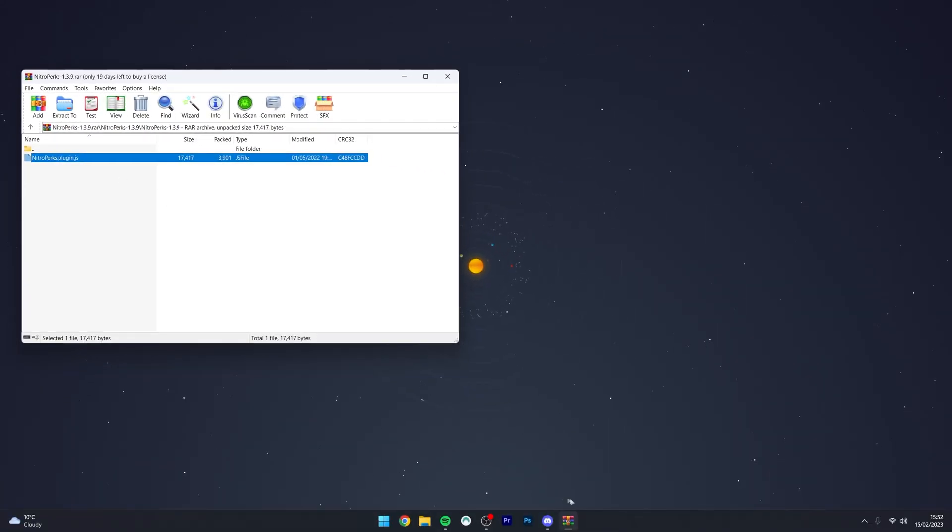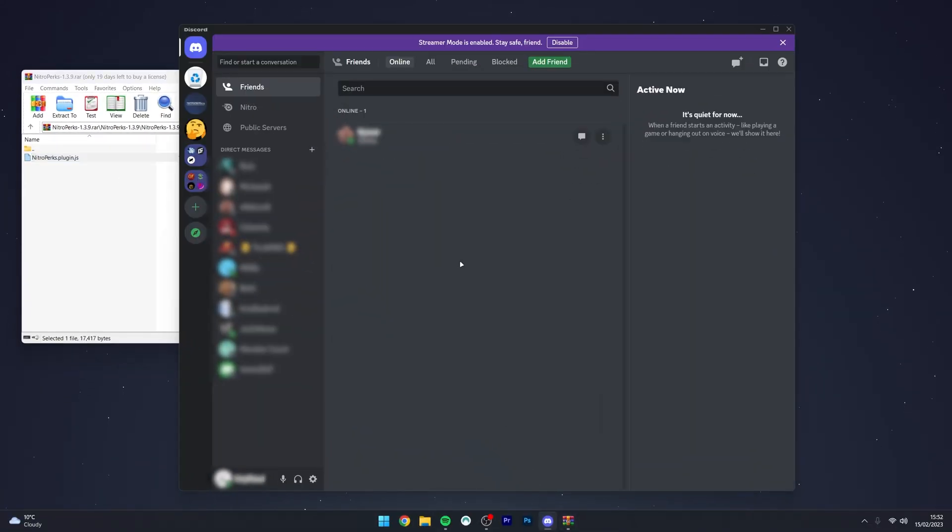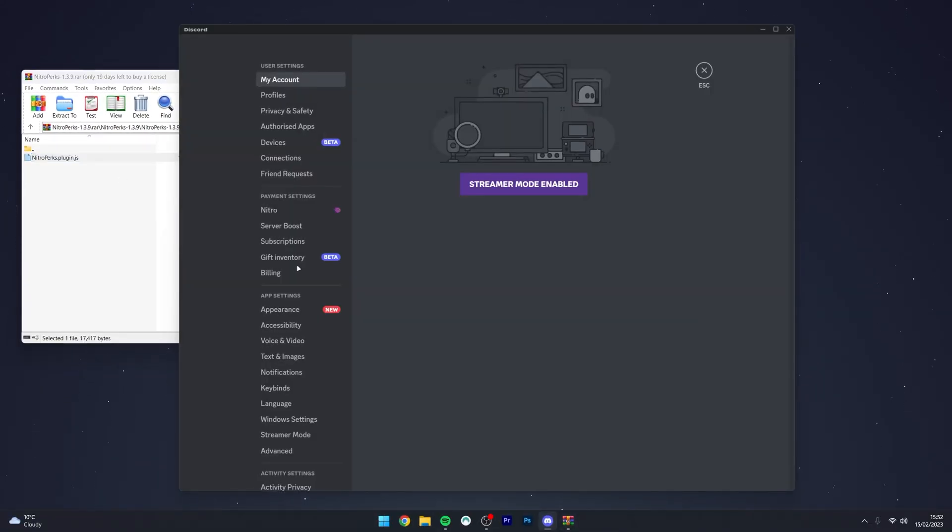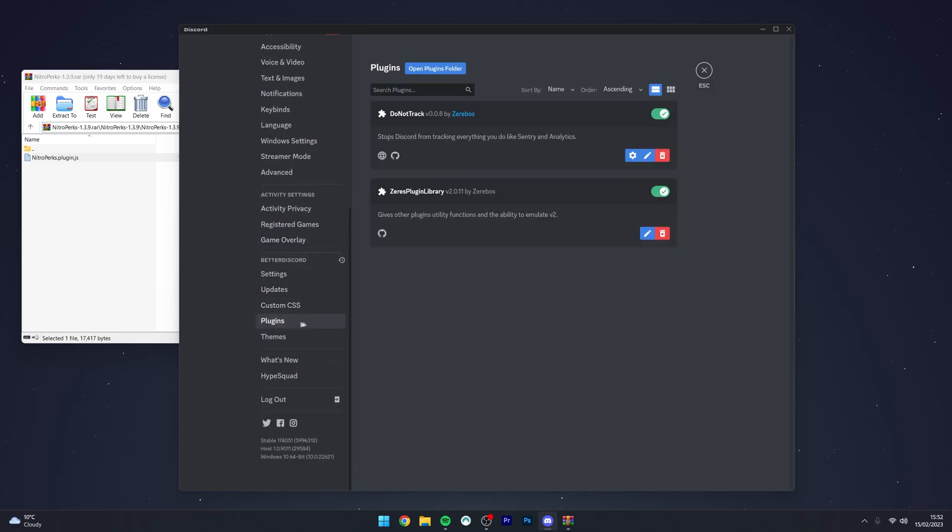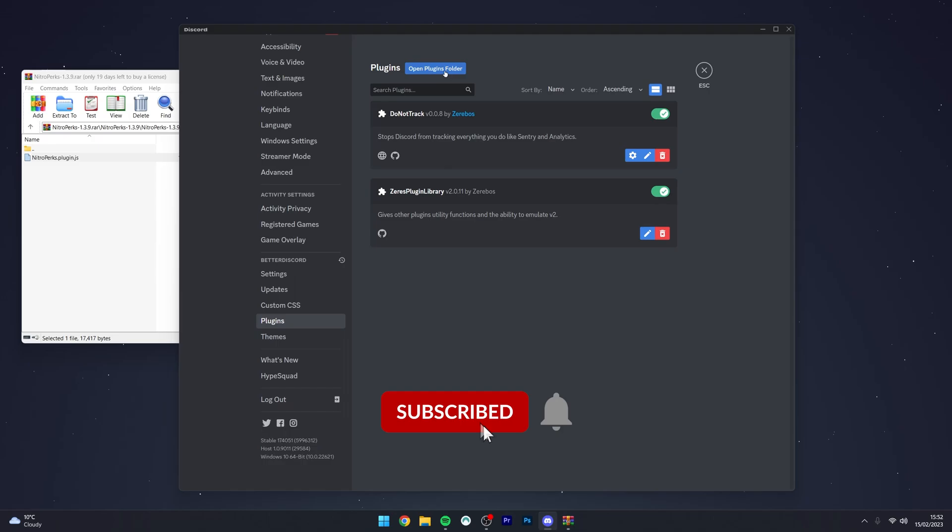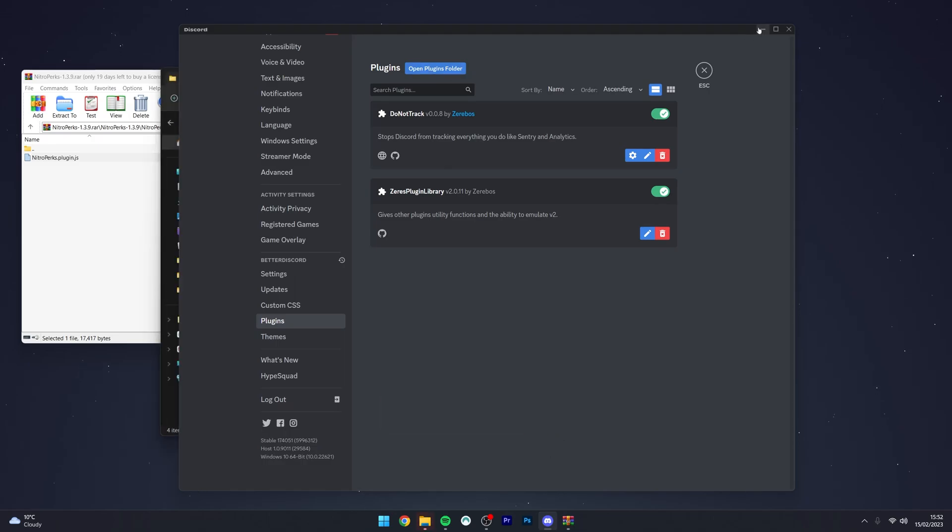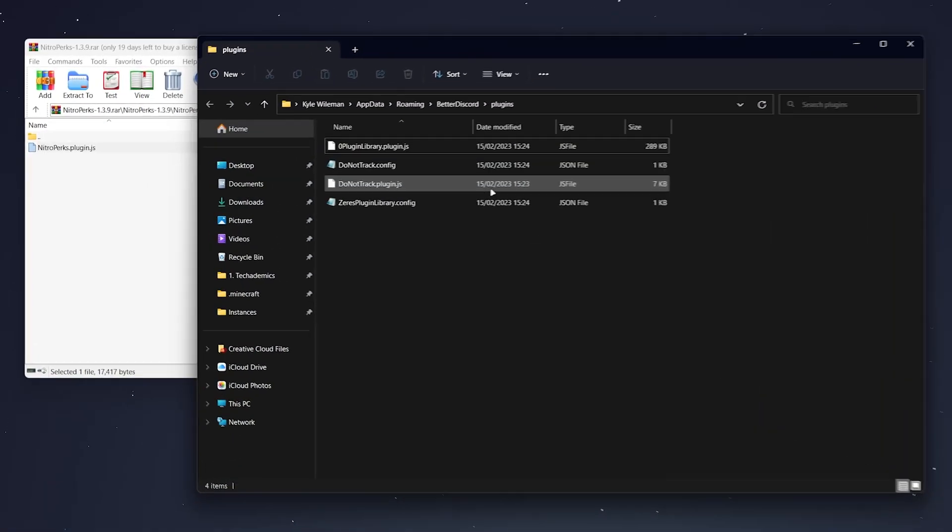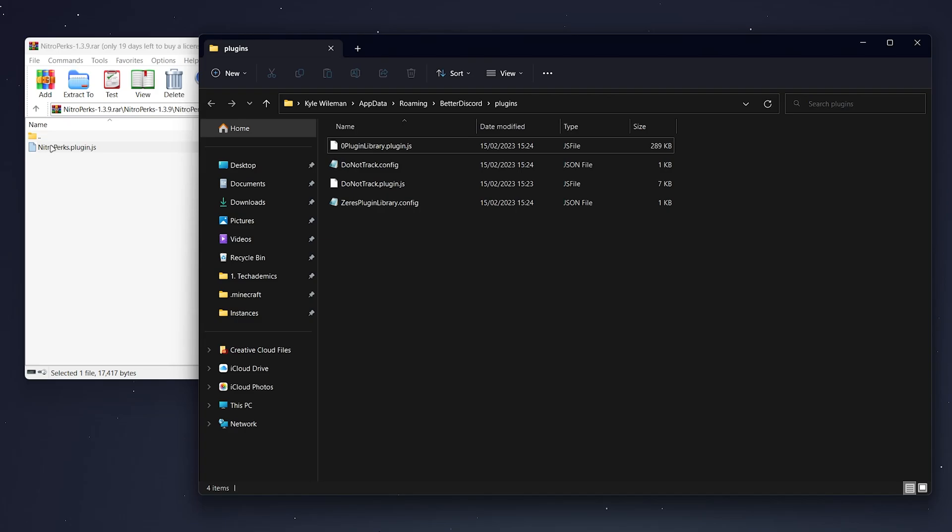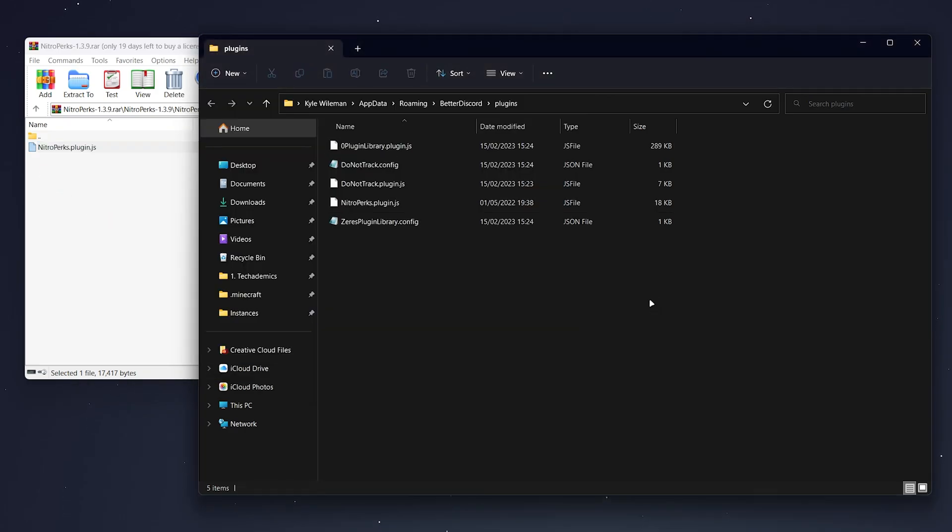So what we'll need to do now is drag and drop this plugin into the correct plugins folder. To do this you want to open up your Discord, and then you want to click into the user settings, scroll all the way down to where you see the Better Discord plugins, and click on that. You then want to click on open plugins folder, just at the very top, and once the plugins folder has opened, you just need to drag and drop the Nitro Perks plugin in that folder.